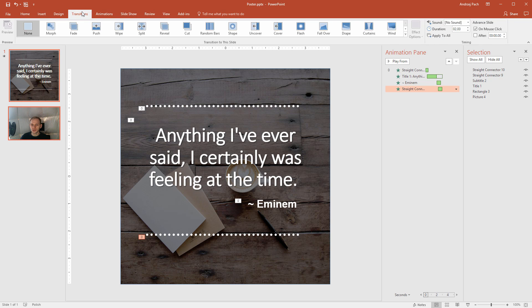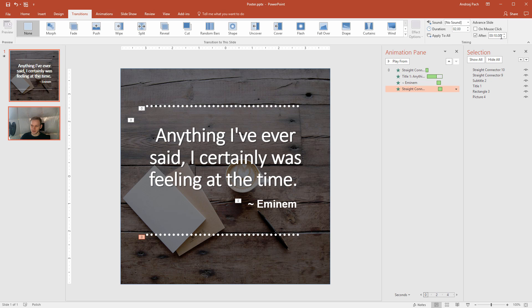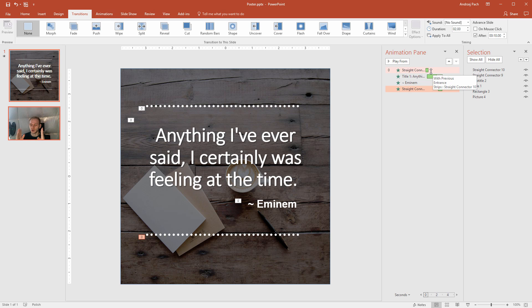You go to transitions, because you need to determine how long this slide should play on the screen. Instead of on mouse click, I'll select after, and I'll select after 10 seconds. So regardless of the animations, the animations will end in 3 seconds, and the slide will play it for a further 7 seconds, to have a total of 10 seconds before the video ends.